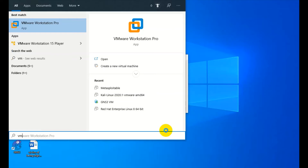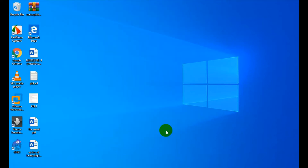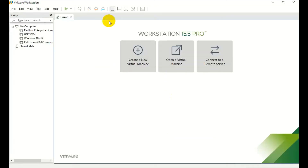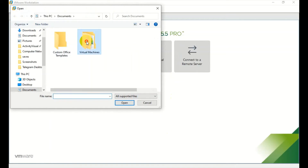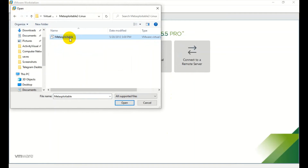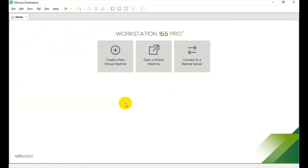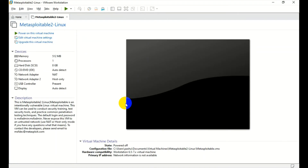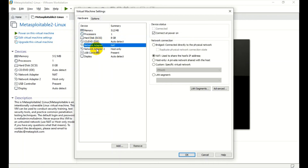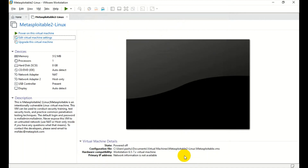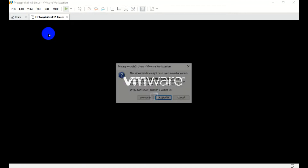I'm going to open the VM Workstation. We will open the VMware Workstation, open the file, open the virtual machine, and open the Metasploitable interface. We will move all the information and set it back to default, then click on Power on this virtual machine.